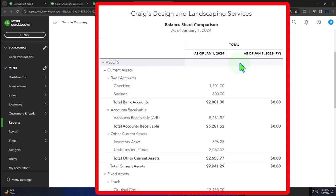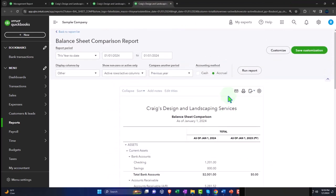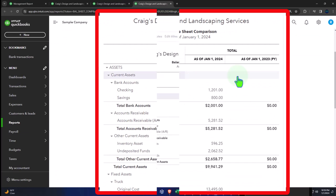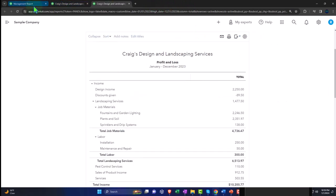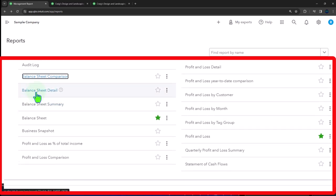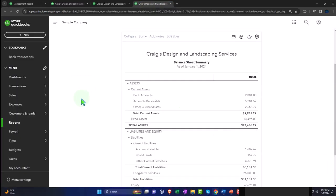Many of these other reports are variants on the normal financial statement reports. For example, the balance sheet comparison — if I open it up — gives us a balance sheet comparing two periods. This is something you can generate from the standard balance sheet using tools up top, but QuickBooks also creates some of these for you. It can look overwhelming that there are all these different reports, but some are just variants created from the standard balance sheet and income statement.